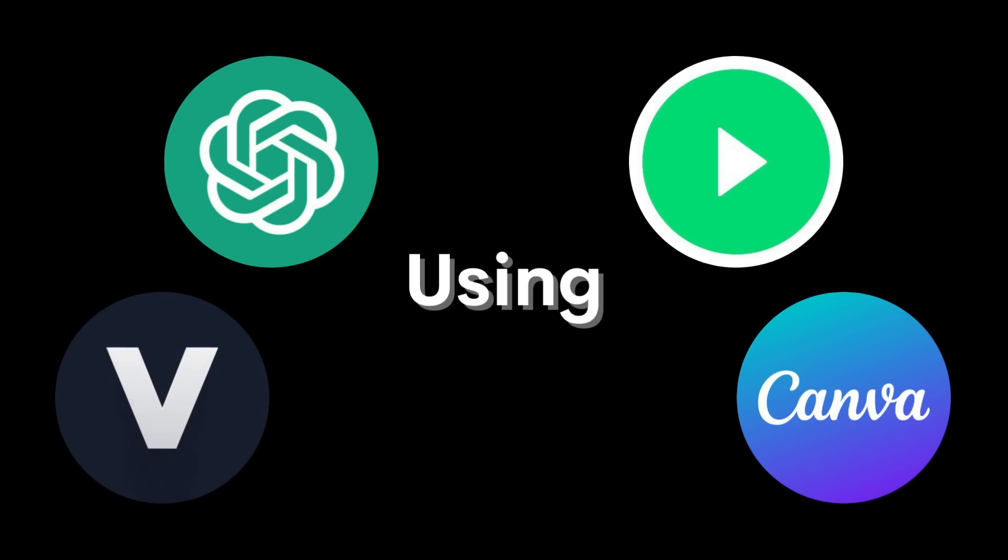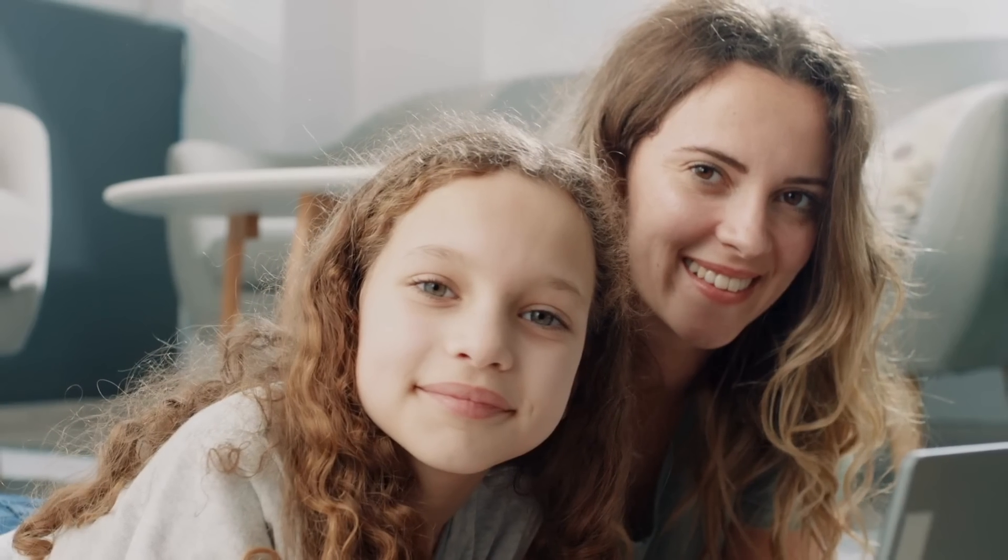So there you have it, using ChatGPT, Play.ht, Canva and vid.io, you can create amazing looking videos.